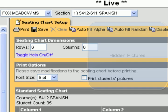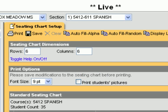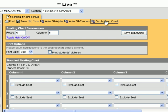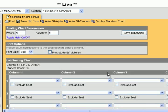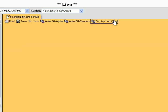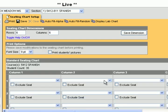Going back to Seating Chart Setup one more time — right here you have Display Lab Chart, which gives you a second seating chart. For science teachers this would be for when students are in a lab versus in their rows, but any teacher can use it for groups or rows. You just click on it and it gives you a whole second chart to set up exactly like the first. You'll have two seating charts for each class and you just flip back and forth between Display Lab Chart and Display Standard Chart. That's about it — it's a really cool feature. Watch out for more videos.